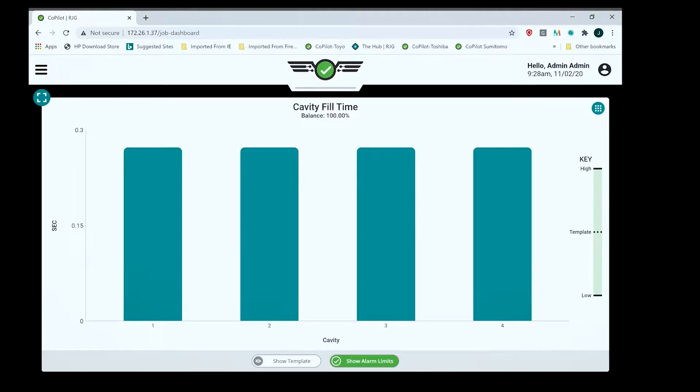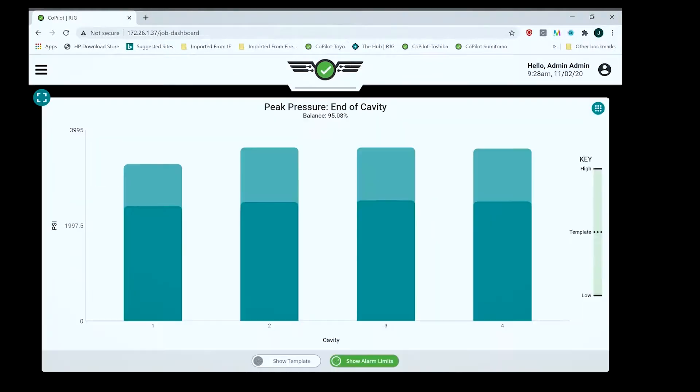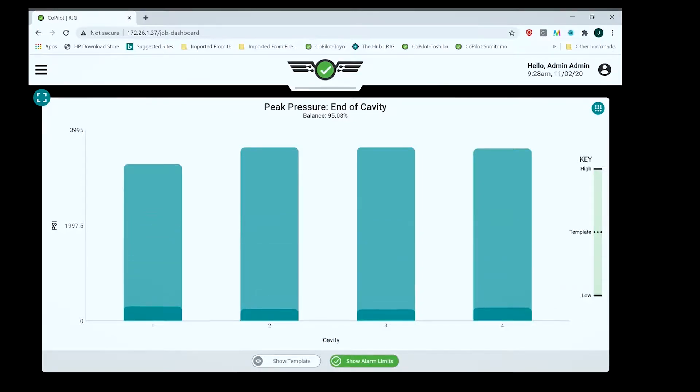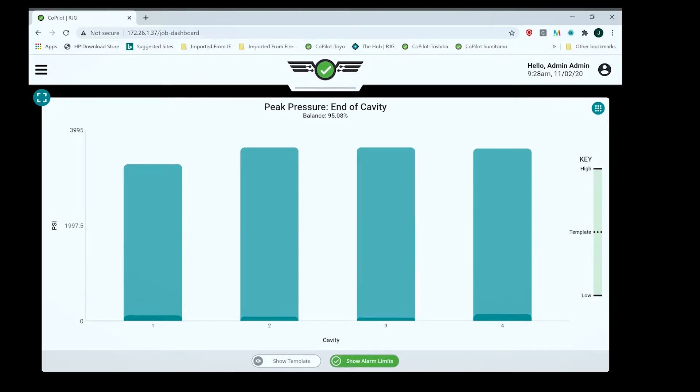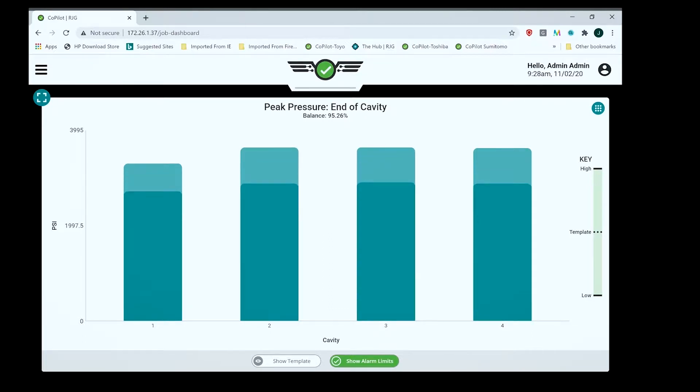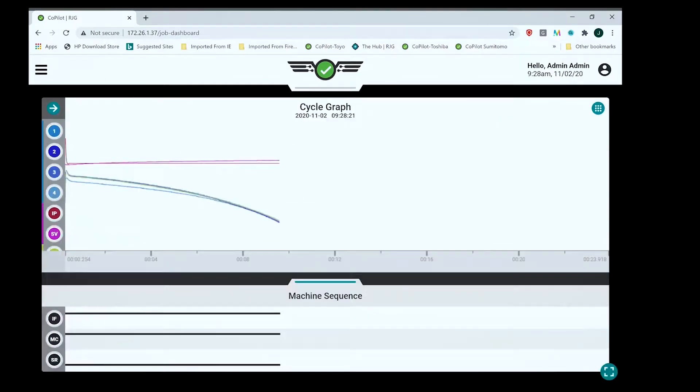Let me show you what happens with peak cavity pressure. You see the peak and the cavity pressure decay. There's the peak cavity pressure. Now I'm going to create a template.